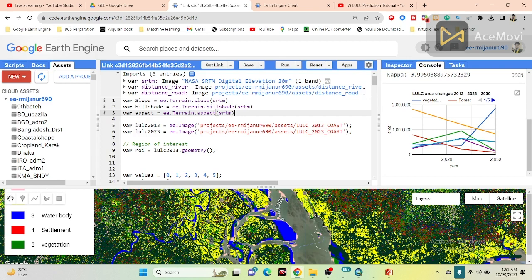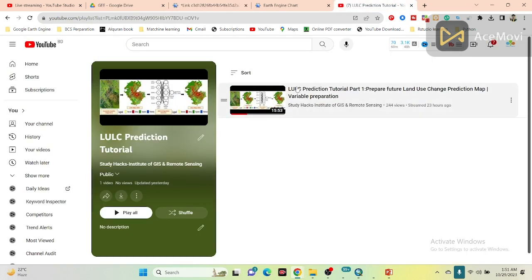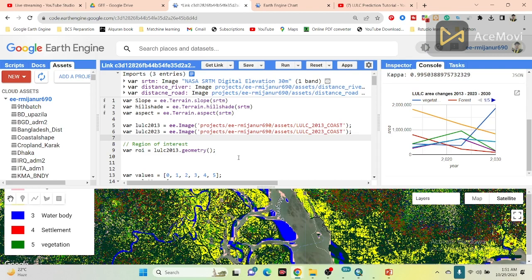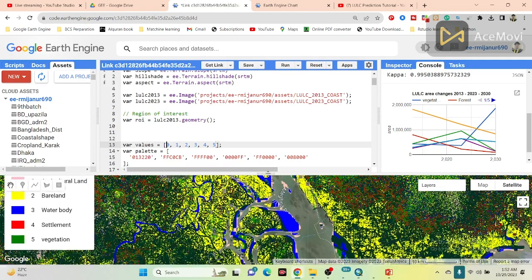If you want, you can also add other types of variables such as population density map or stream density map — distance to stream map. You can easily create these and import them into Google Earth Engine as TIF format for further analysis. If you don't know how to create the variables, simply watch the video on creating variables and you can easily learn how to create the DEM map, distance to river map, distance to road map, slope map, hillshade map, and aspect map.